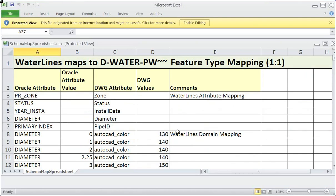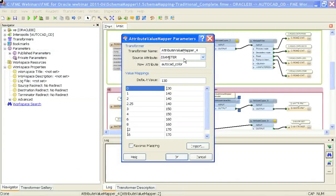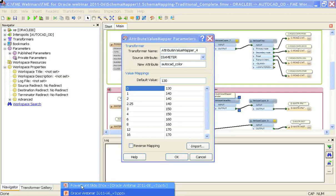The way to solve that is to use a Schema Mapper transformer, which takes that manual mapping and does it within the workspace by reading the mapping file externally. This means if the mapping changes you can update just one place and your workspace automatically continues to work.